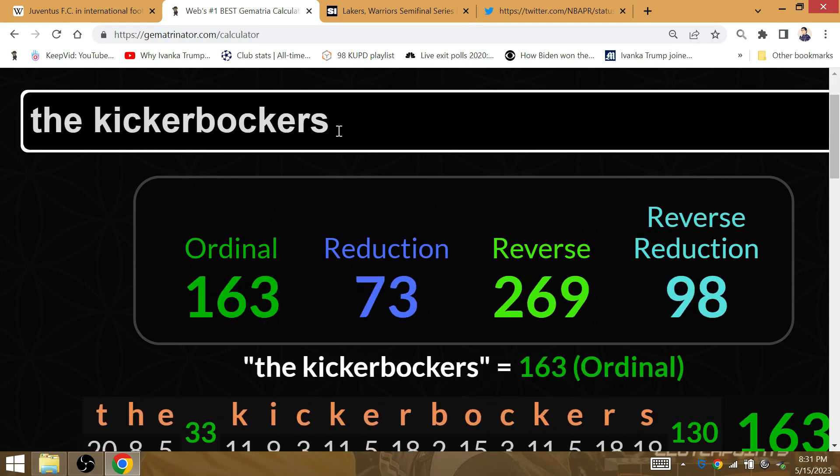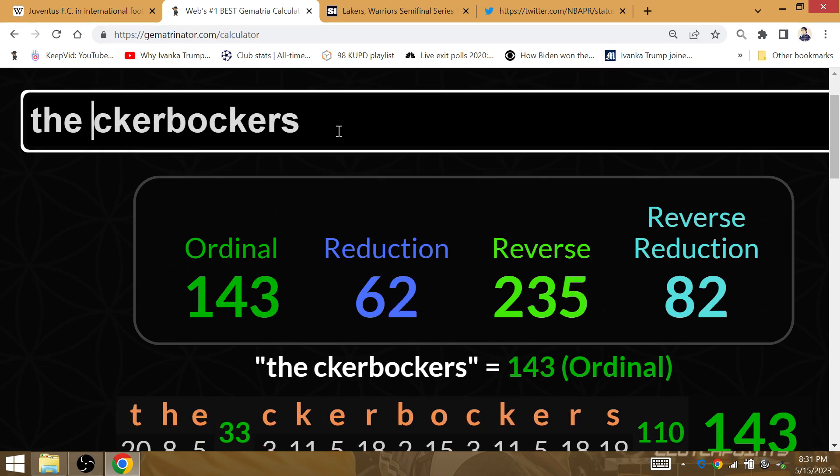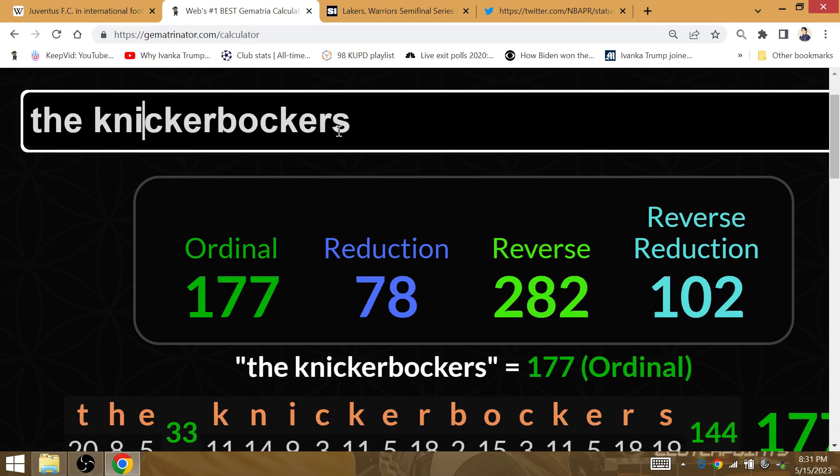The Knickerbockers. Gematria 78. LeBron James gets it done in year 78.